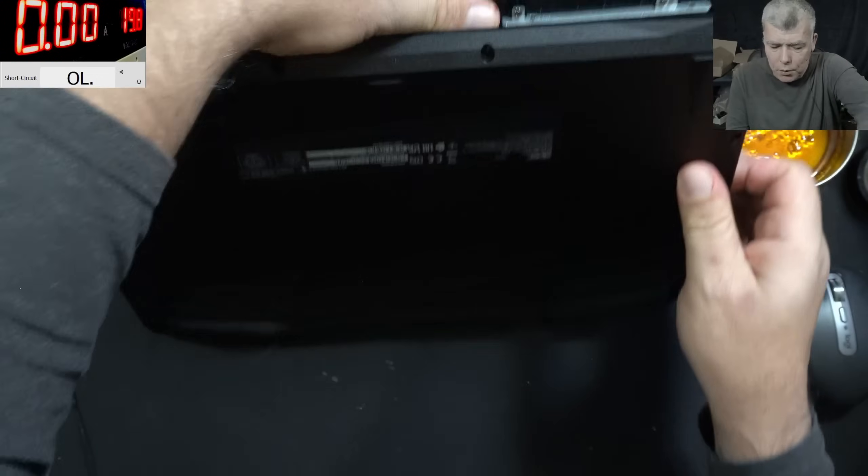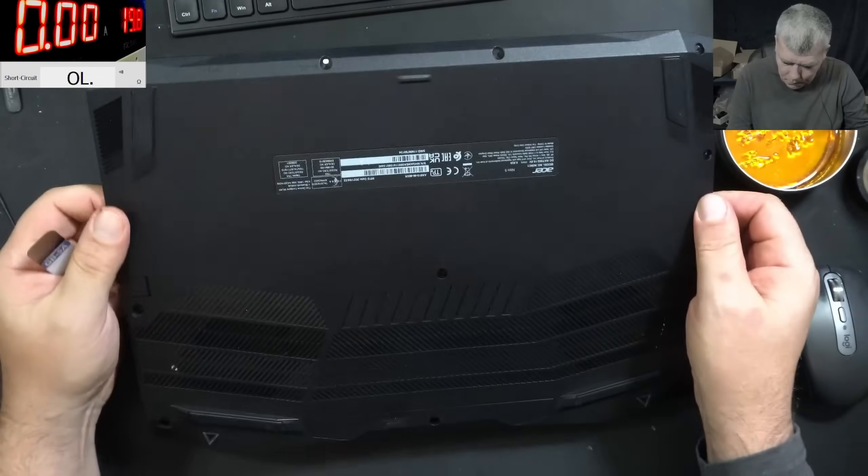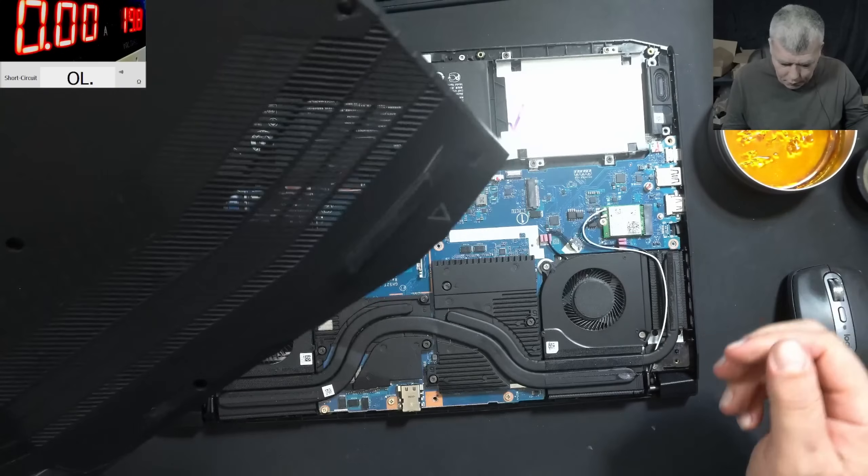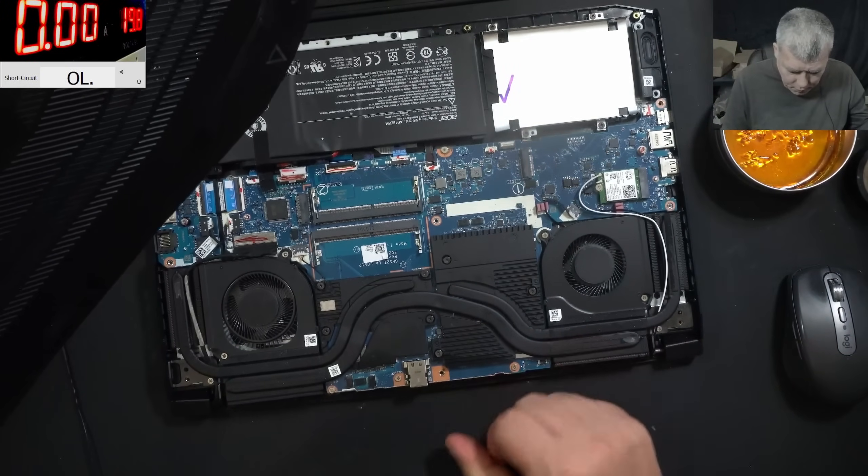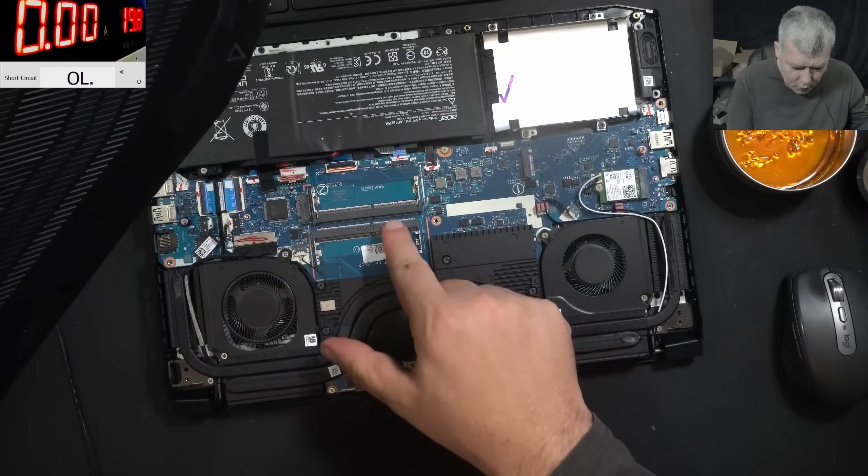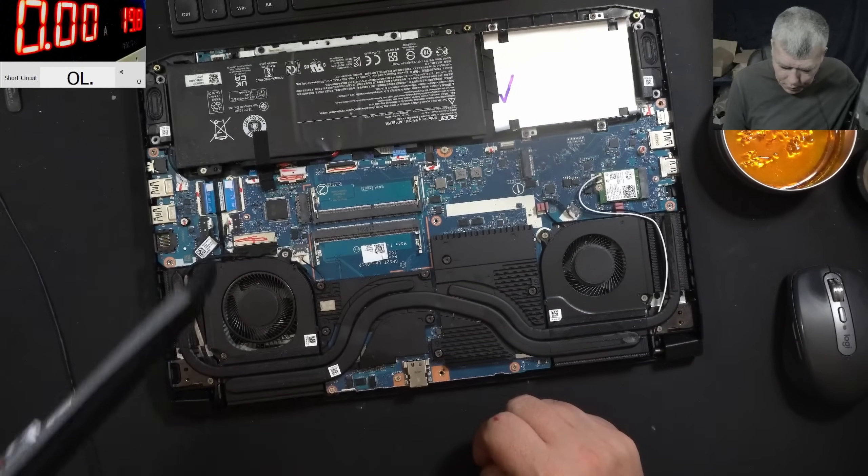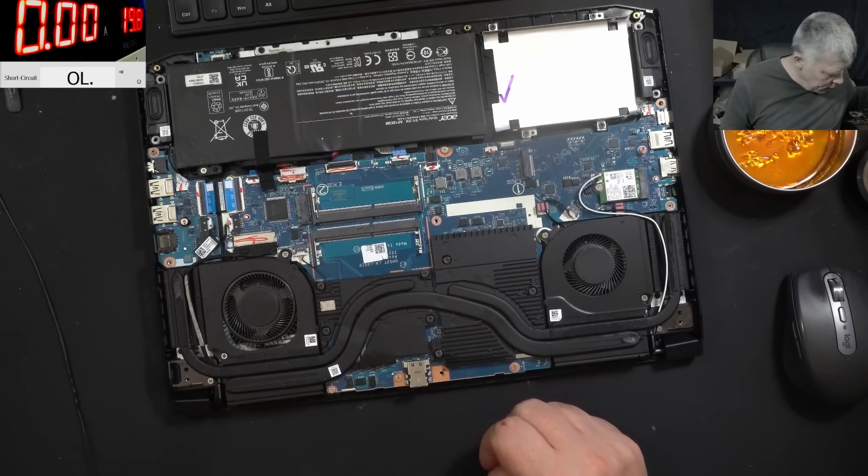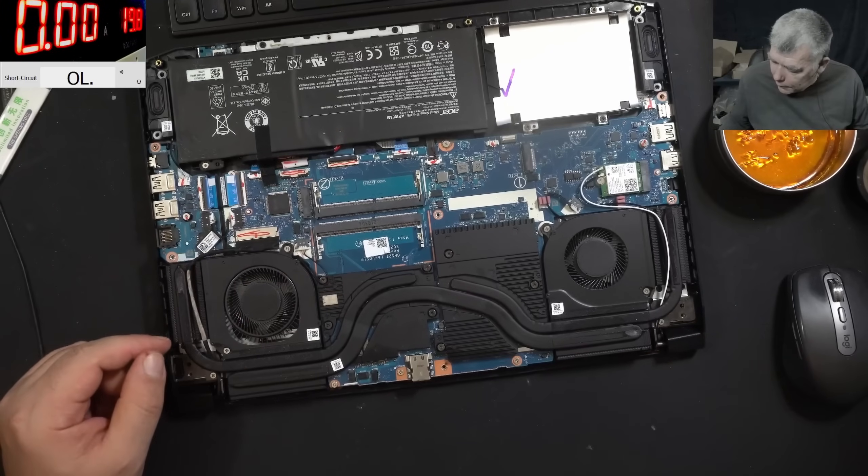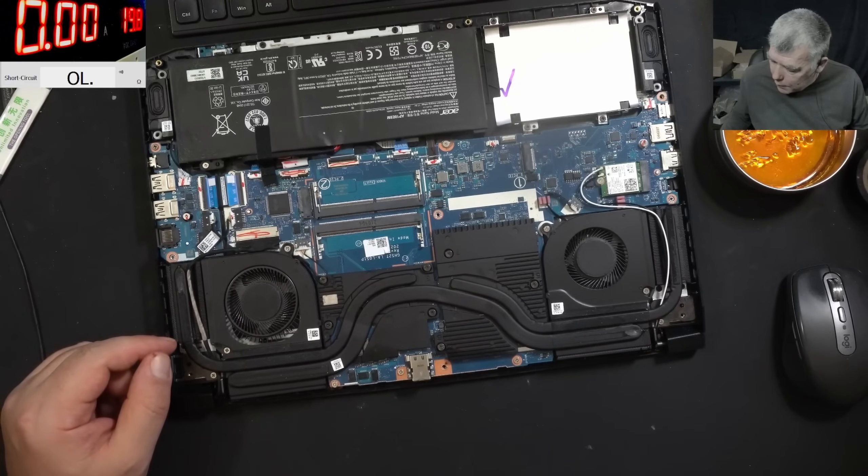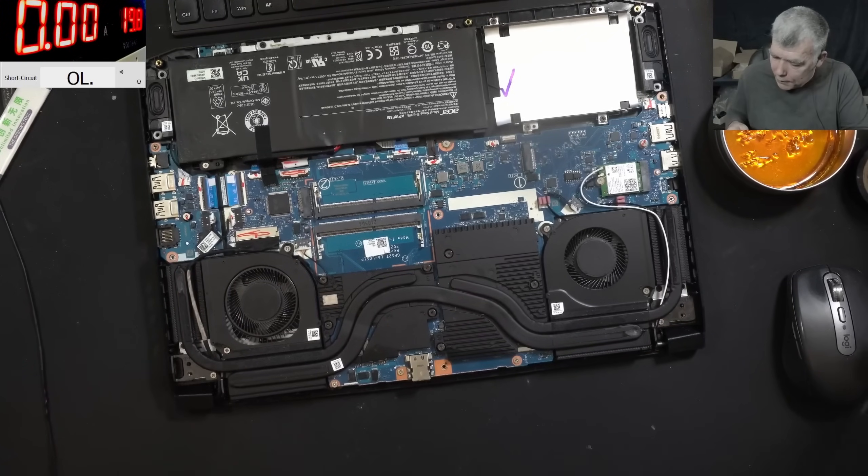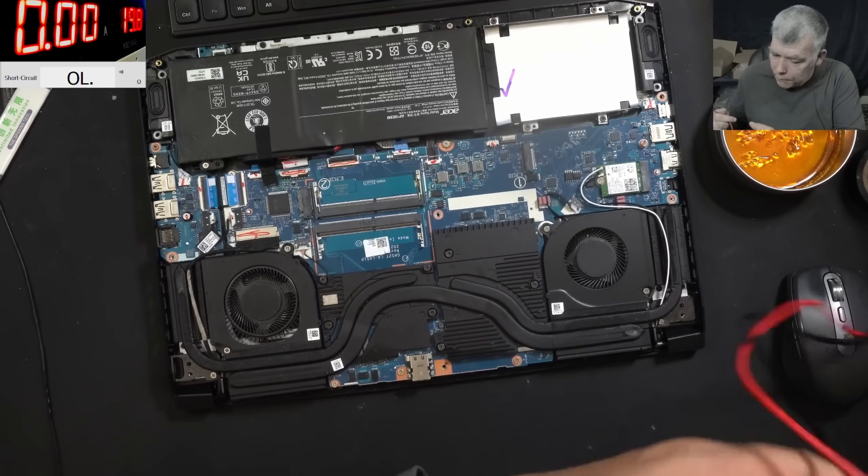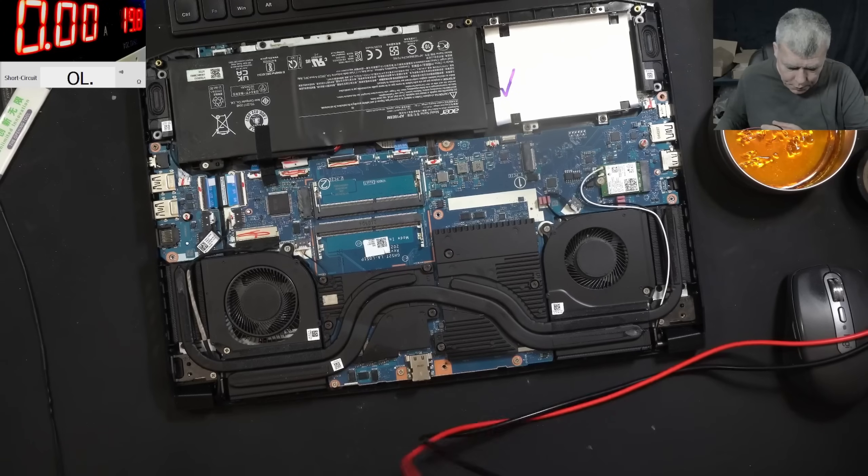So I will say let's get a multimeter, let's check the main power rail. The main power rail which is a bunch of capacitor power supplies here.